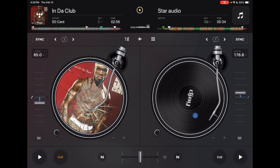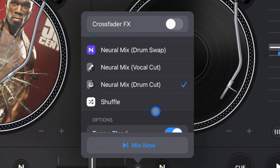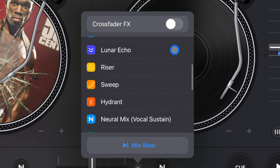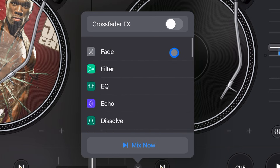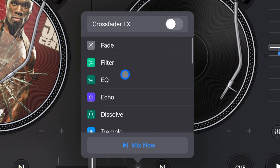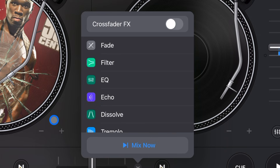DJ Pro has a really cool advanced feature — if you press the crossfader drop-down menu, you can do crossfader effects. These are going to do transitions for you, whichever one you choose. It's going to do the transition just by moving the crossfader, you don't have to do anything else. Really cool advanced features. I like doing the transitions myself so I don't use it, but a lot of people really like the crossfader effects feature.